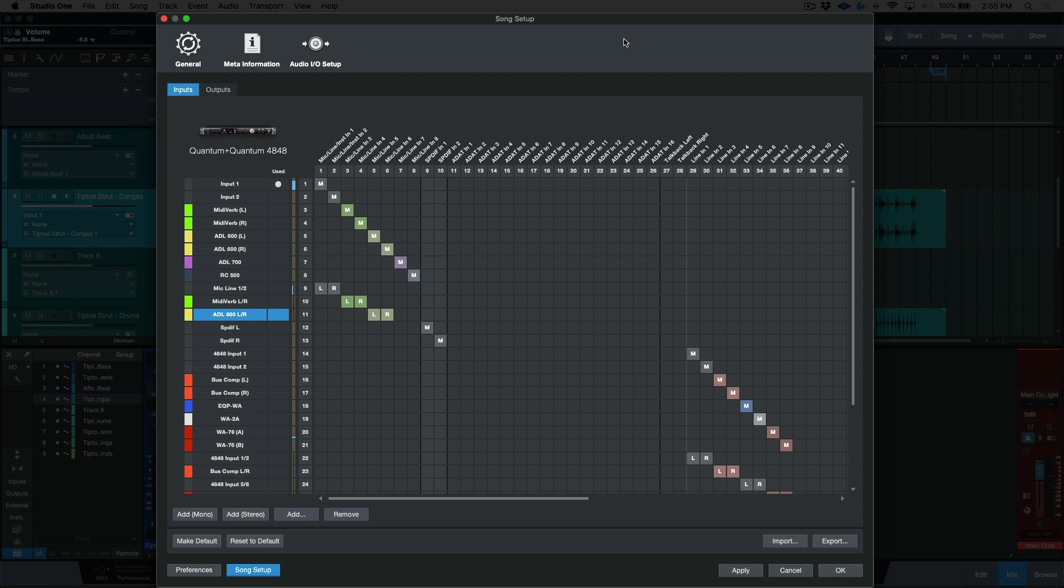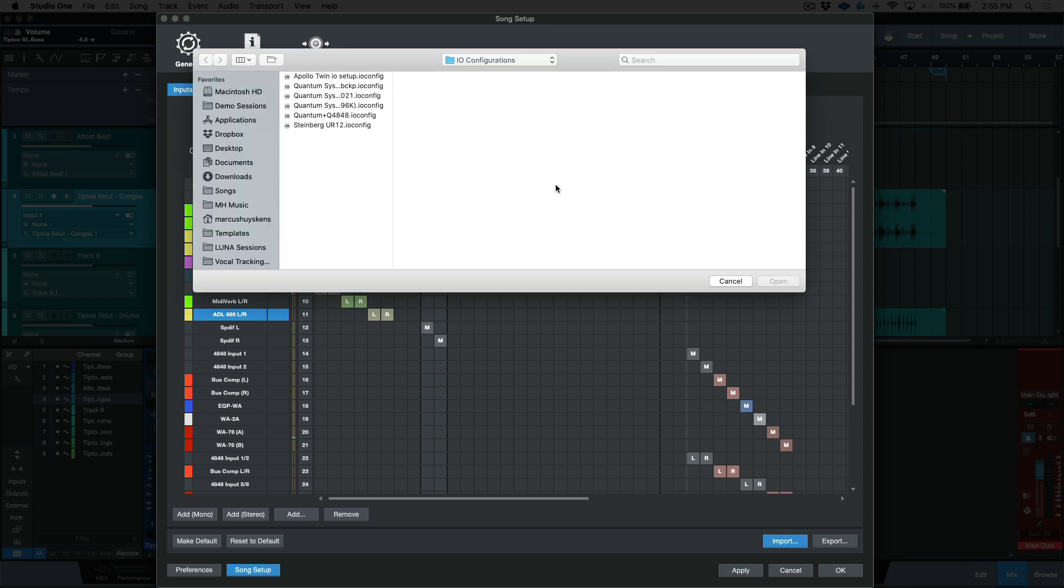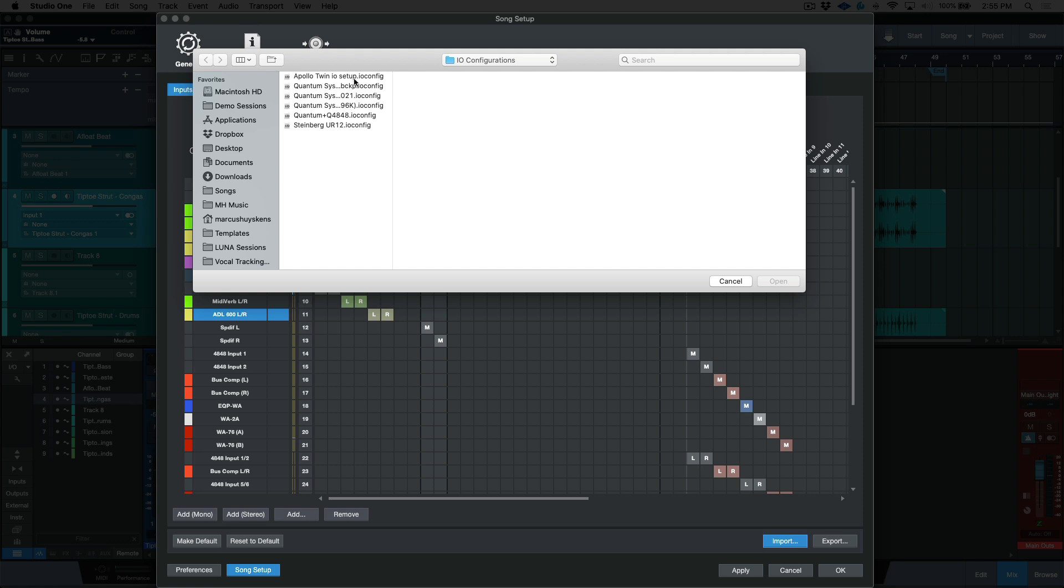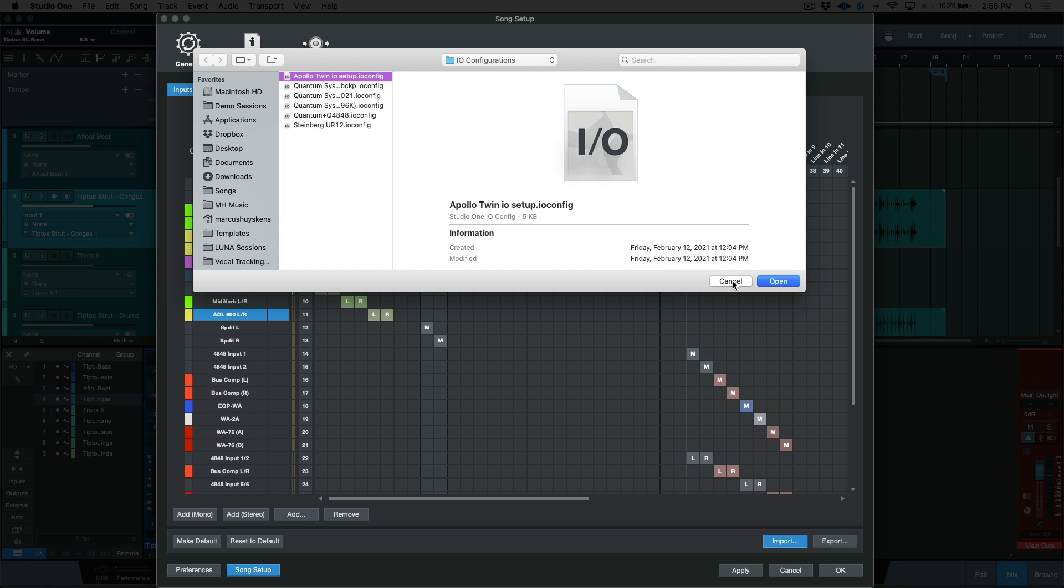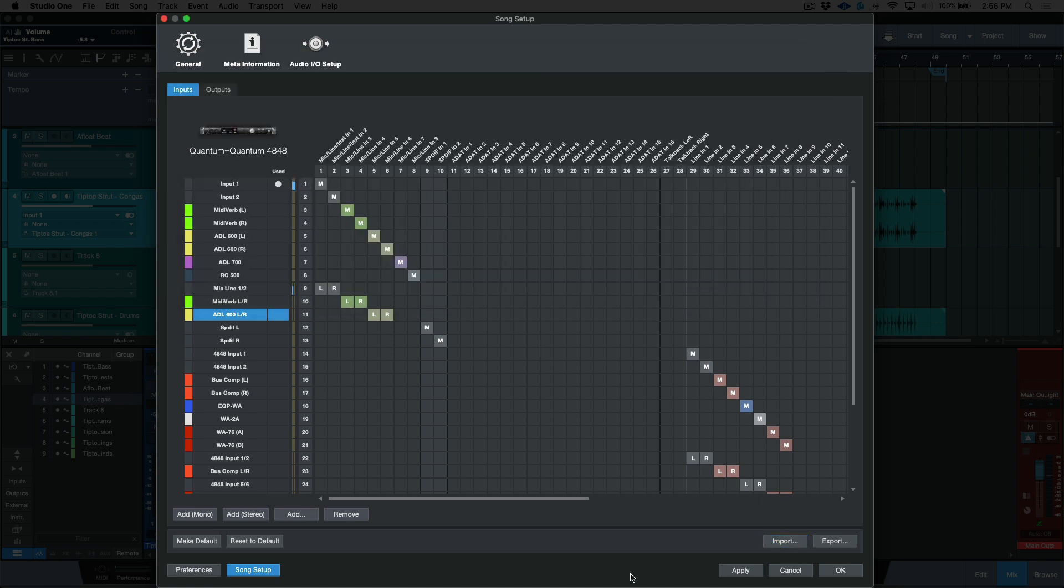Now, if I started a session or I was working somewhere else and I needed to import an I/O setup, if somebody had already created one, they could just send it to me. And then I have the ability to import this. So I could just choose whichever one I want to work. This one, you can see it was created February 12th, 2021. If I wanted to import this I/O configuration setup, I can just bring this right into my system. So if I switch over my interface to being an Apollo, then I could just import the proper I/O configuration and everything will be set up exactly how I want.